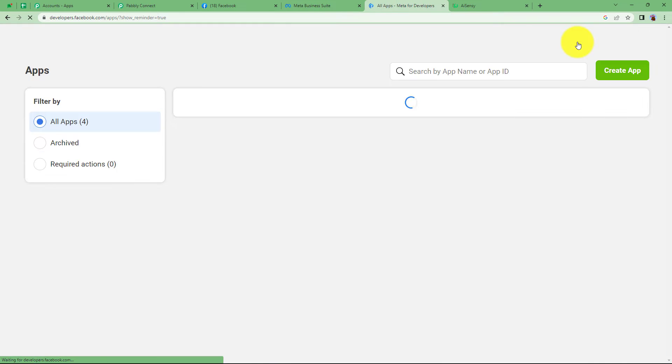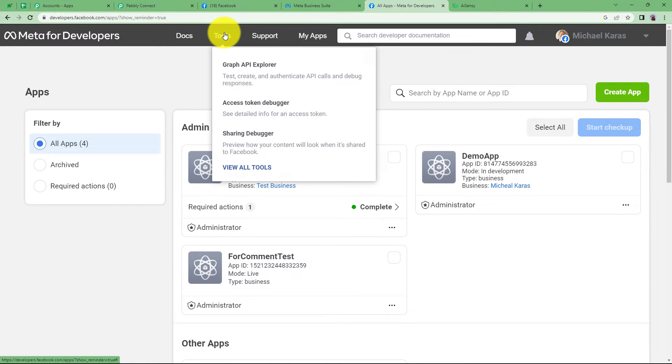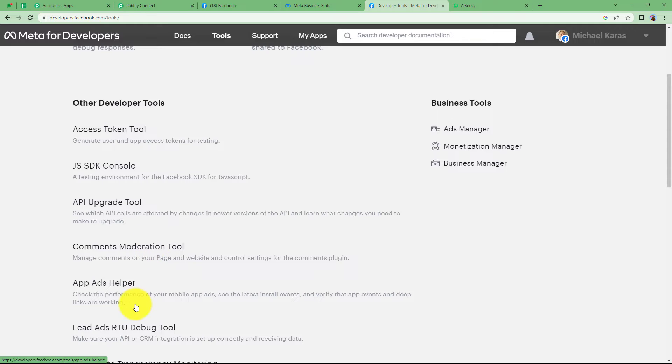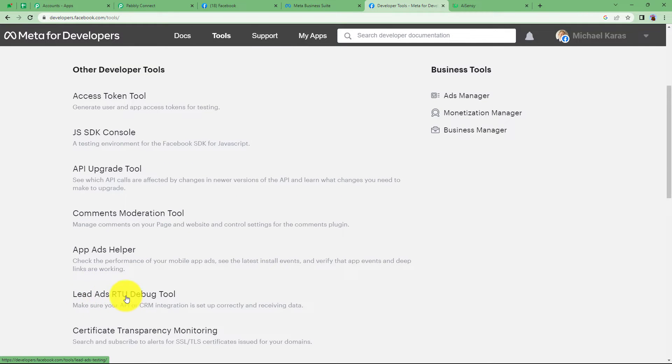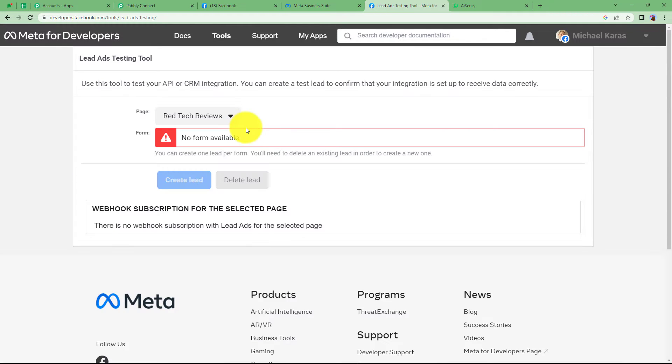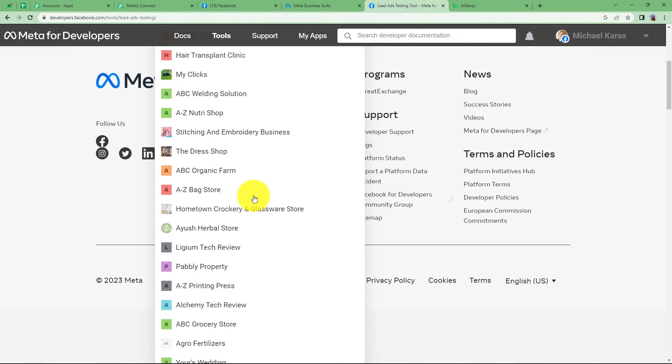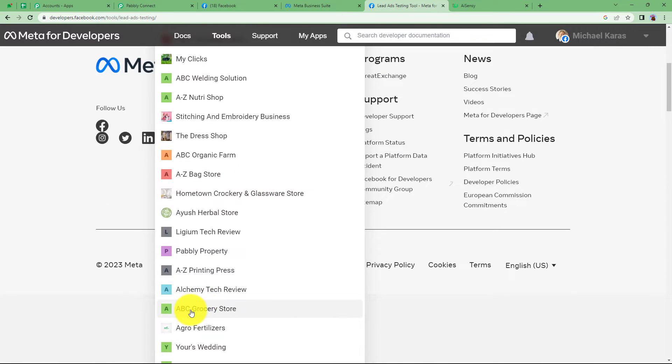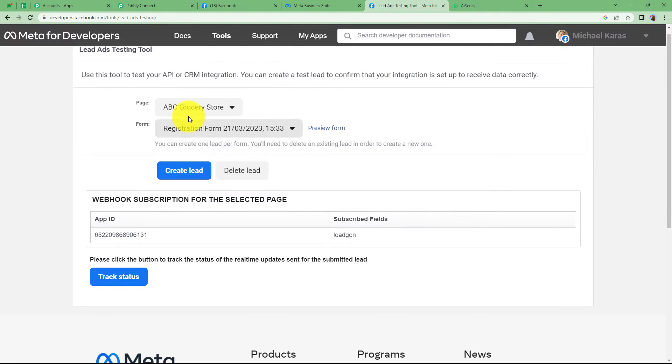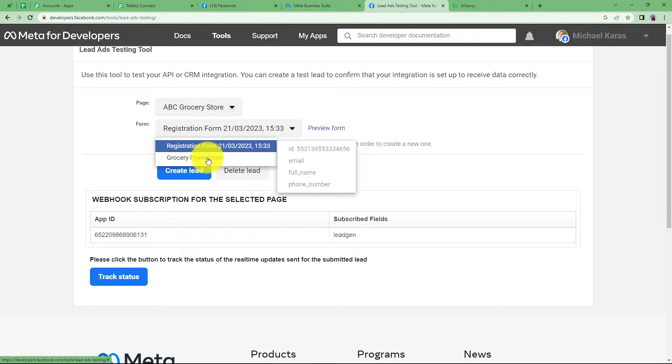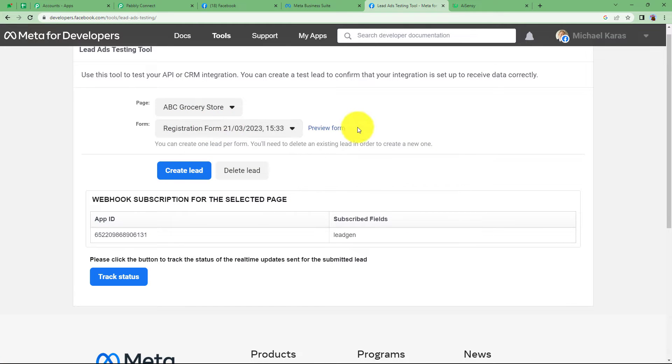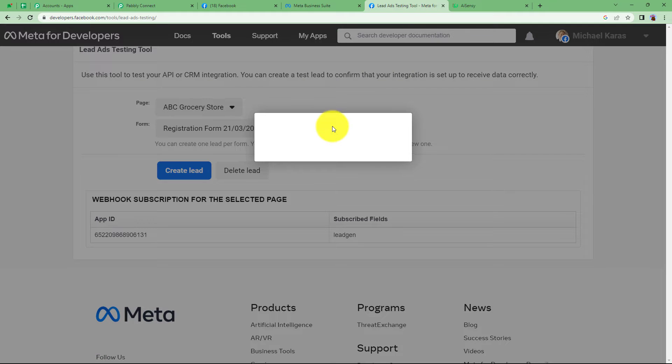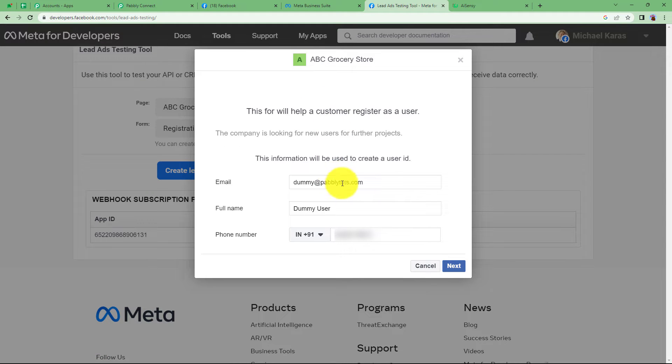Let us go to our meta for developers. My apps, go to tools and here click on leads as testing tool. Now when you reach this place you have to choose the page and the form name. So first of all look for your page. This is the one ABC grocery store and see the form is here. You can again choose the form from here only. Registration form. Click on preview form and fill up the details in the form.